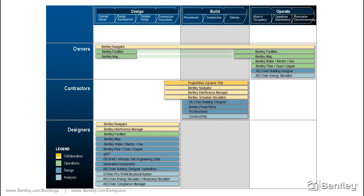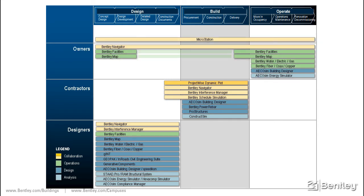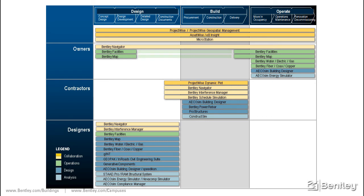MicroStation provides the platform on which the discipline-specific applications are developed for efficient data sharing and reuse. ProjectWise provides the backbone for efficient collaboration for globally distributed project teams.